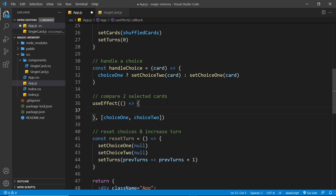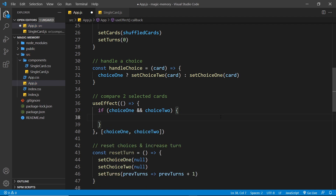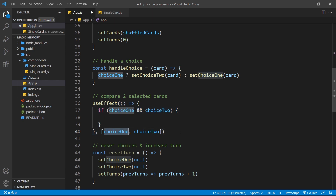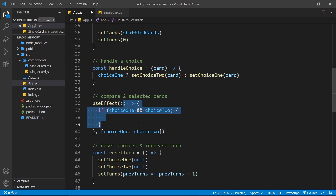Inside this effect we can now do the comparison. The first thing I want to do is check: do we have a value for both choice one and choice two? So we'll say: if choice one and choice two, then fire some code. We need this guard because the effect fires initially when the component first mounts, and also when only one choice has been updated — in those cases we don't want to do a comparison.